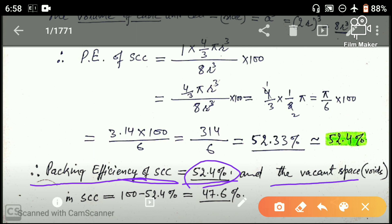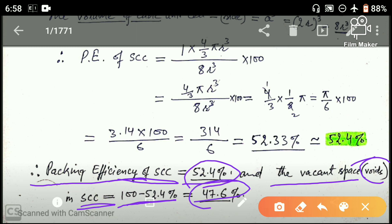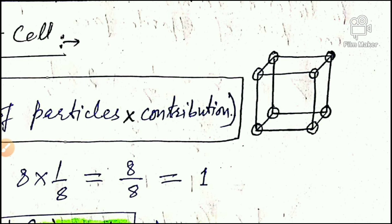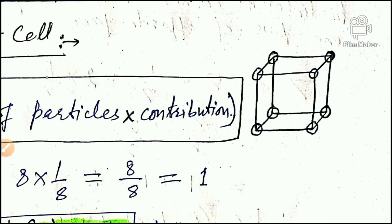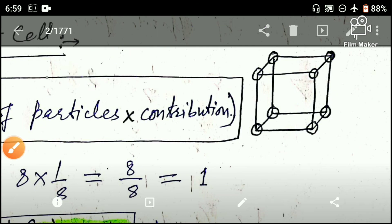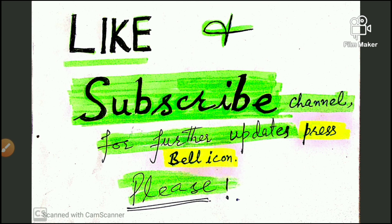Vacant space (voids) in simple cubic unit cell = 100% − 52.4% = 47.6%। Simple cubic unit cell में particles ने 52.4% जगह cover की है और 47.6% खाली है। Next में पढ़ेंगे face centered cubic unit cell और body centered cubic unit cell की packing efficiency। Thank you.